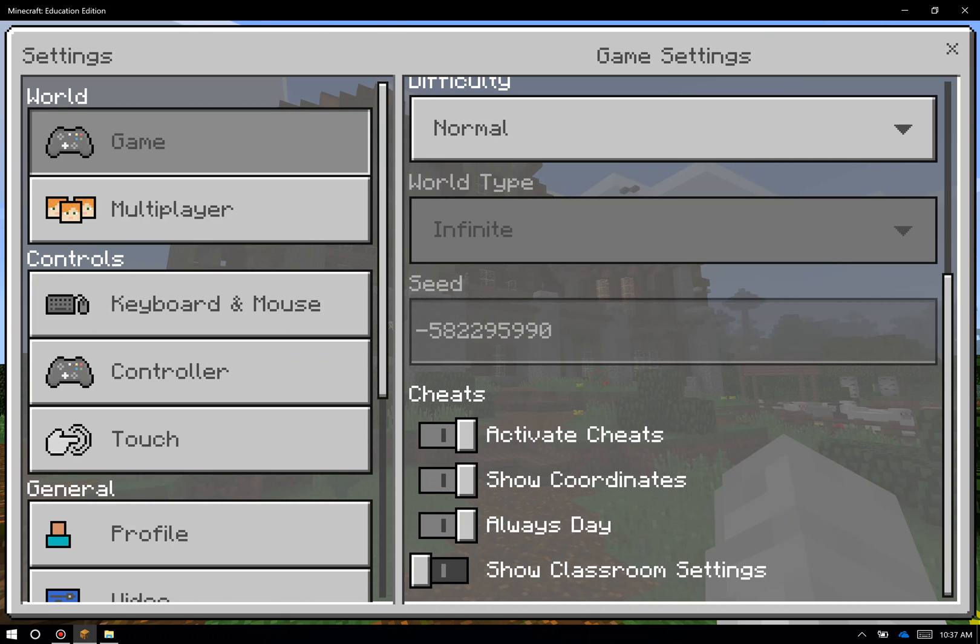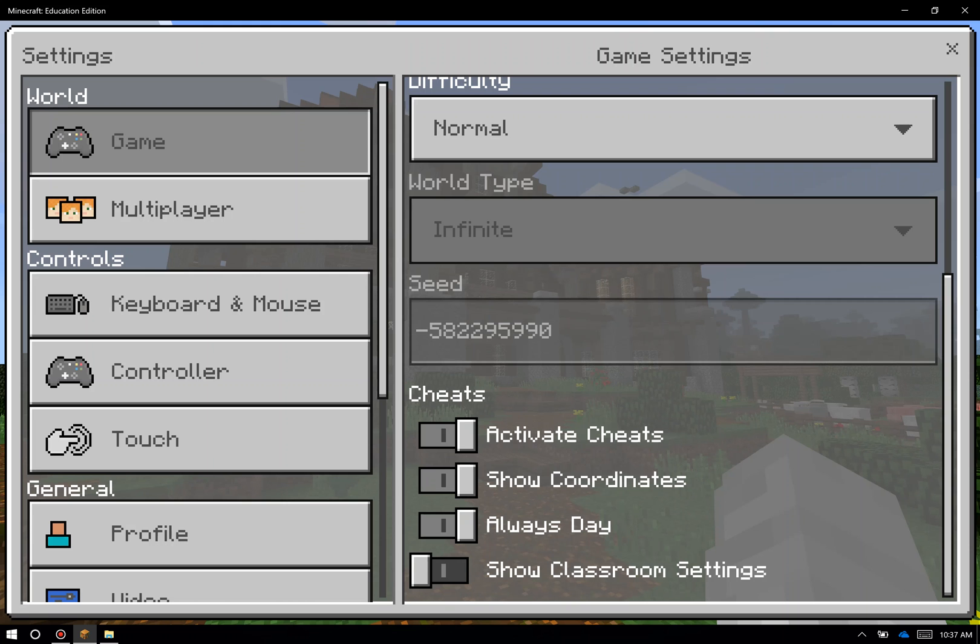Always day, which I have on here as well, prevents the Minecraft day-night cycle. So a typical cycle in Minecraft is roughly 12 minutes of daytime and 8 minutes of nighttime for a 20-minute cycle. You can basically set it to manual always day, which prevents that from taking place. We also have a fourth setting here specific to Education Edition called show classroom settings.